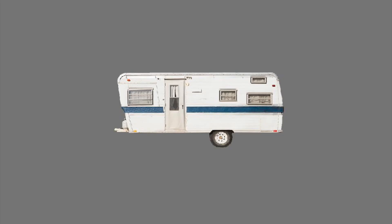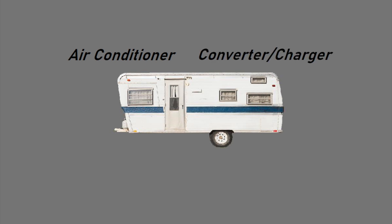It seems like every time this topic comes up, somebody will say, well I've had a trailer for 40 years and I never needed a surge suppressor. Well, that's true for a trailer that's 40 years old. Those old trailers may have had an air conditioner, converter charger for the battery, maybe a coffee pot, and a few 12-volt appliances.